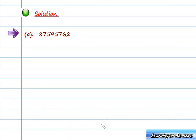The given number is 87595762. Let us put the commas according to the Indian system of numeration. The first comma is after three digits from the right, and the subsequent commas are after every two digits from the right. So these are the commas, and now let us give the name according to the Indian system of numeration.